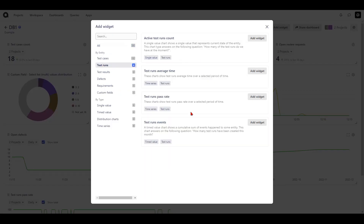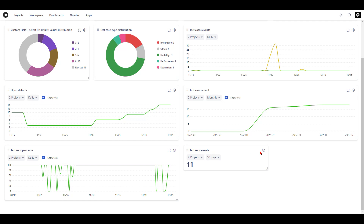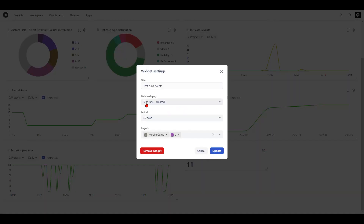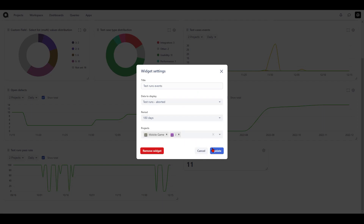Let's explore a different widget. Hit the add widget button again, navigate to test runs, and select the test runs events widget and hit add. The widget is now created. To see what events are being displayed, hit the gear icon — the data to display shows we are viewing test runs created. You can change this to test runs completed or test runs aborted to know the number of events for each entity. You can also update the period to view event changes for a day, a week, two weeks, a month, or 180 days.